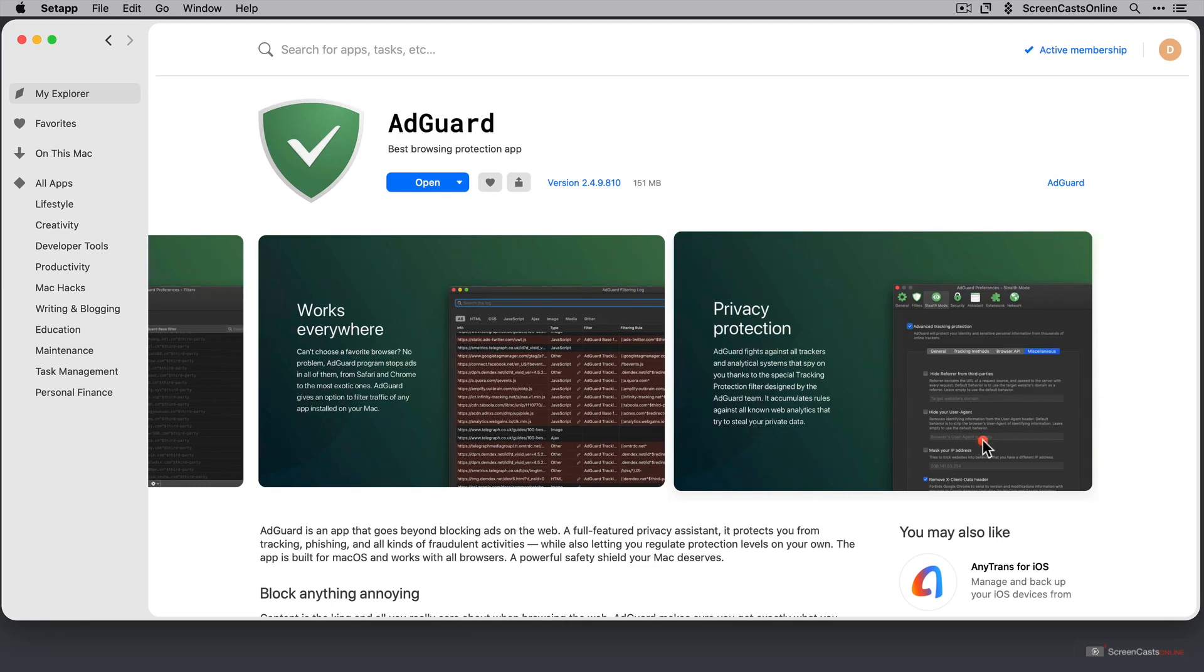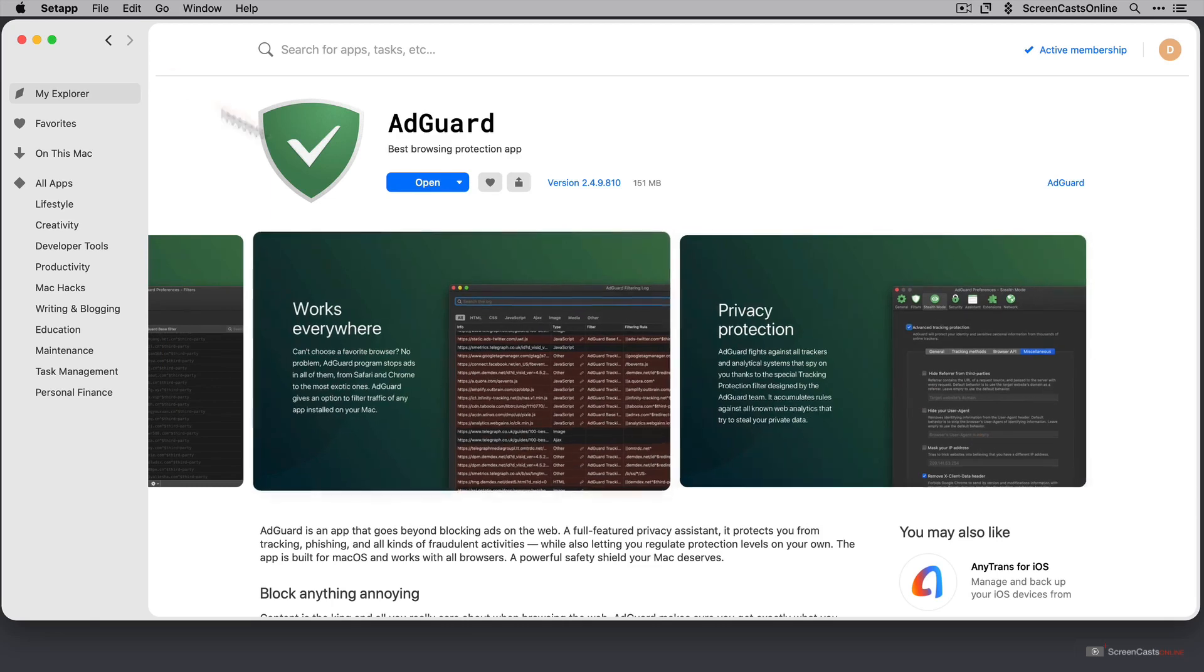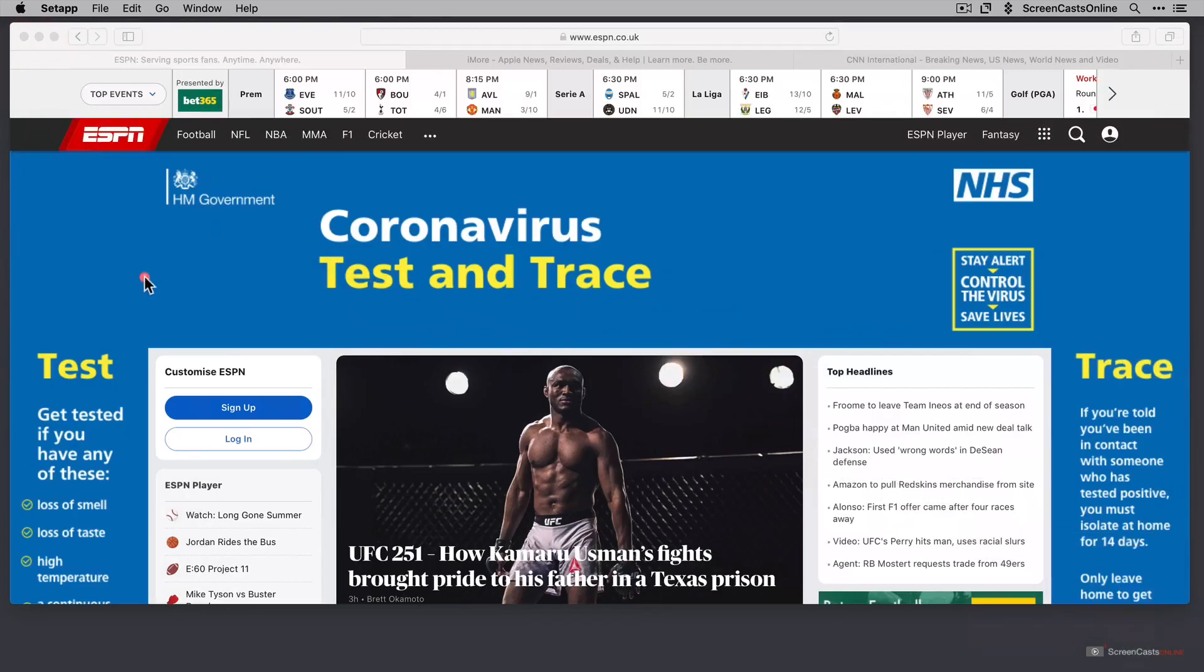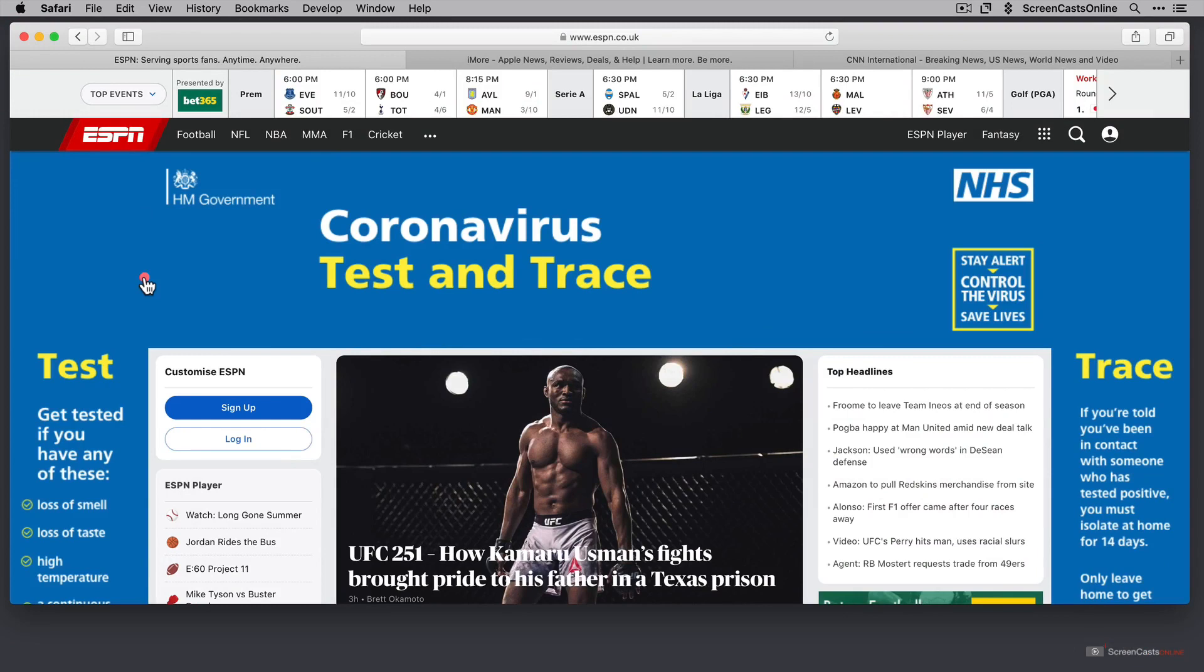Now before we run AdGuard for the first time, let me just pop Setapp out of the way and have a look at some websites that have various things that perhaps we don't want to see all the time. I'm not picking on these particular websites, by the way. These are just three that I've picked at random to have a look.